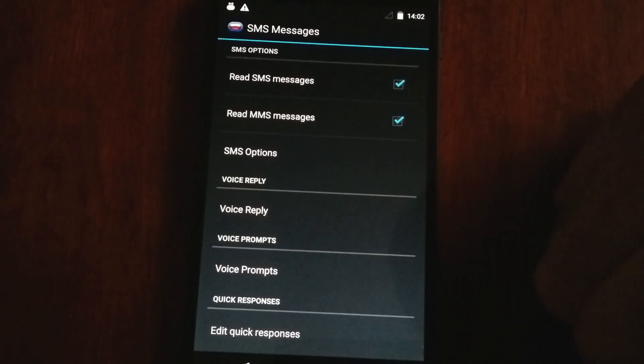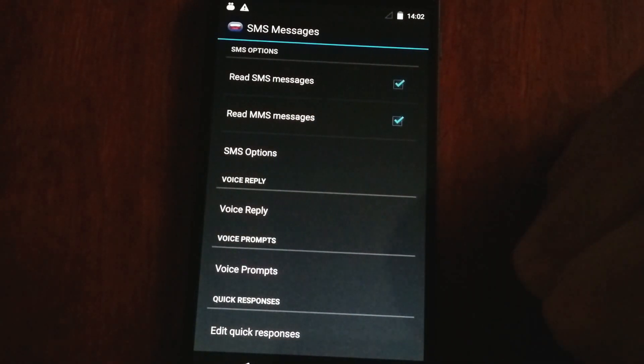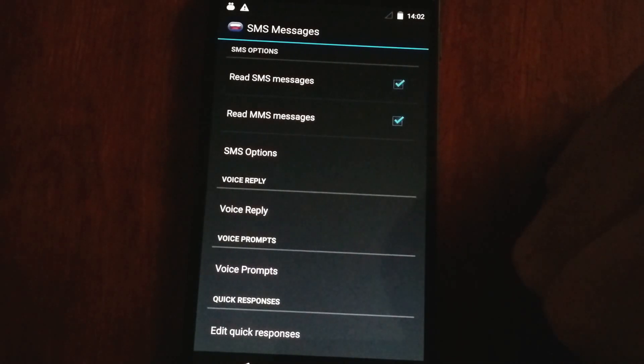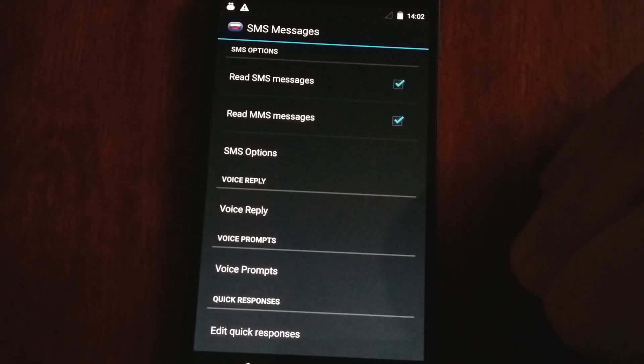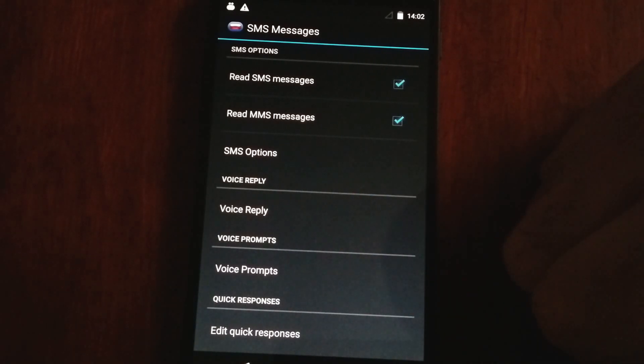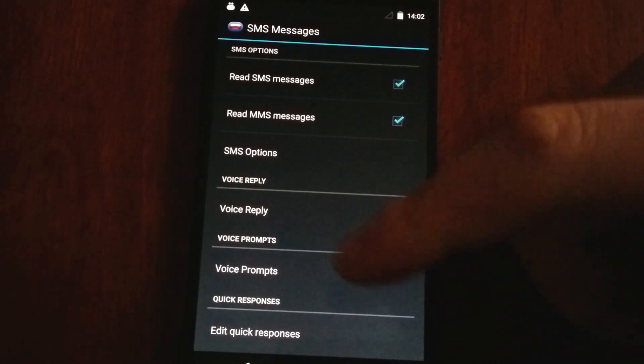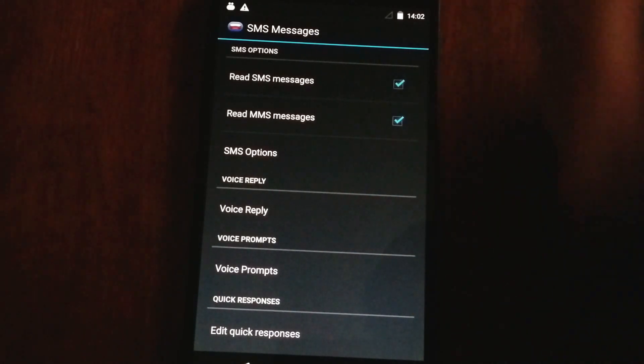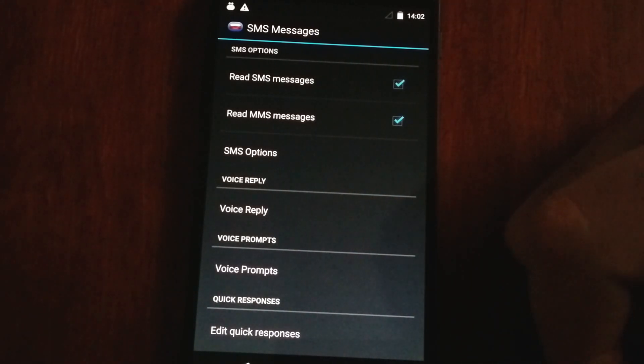We also have voice prompts. How often are you in a car with other people and maybe having your messages read out right away isn't something you want? So with voice prompts, it'll say whatever you want it to say, because it's fully customizable.